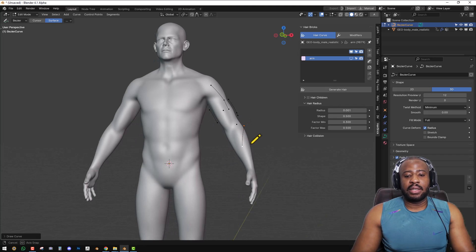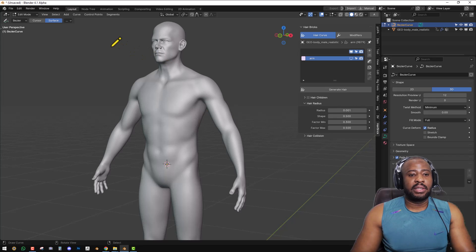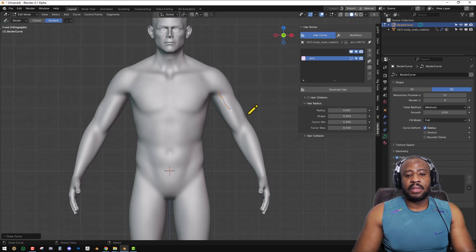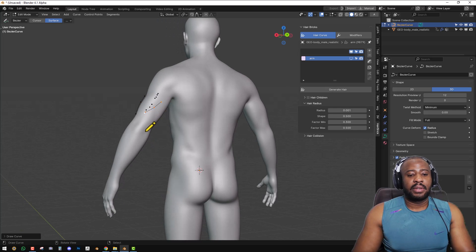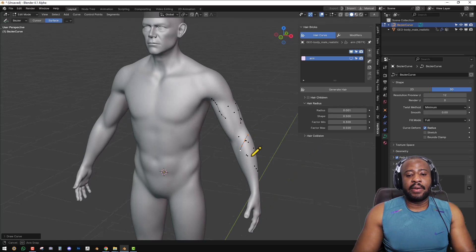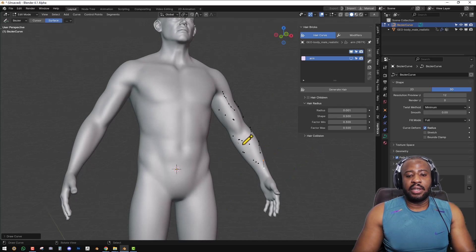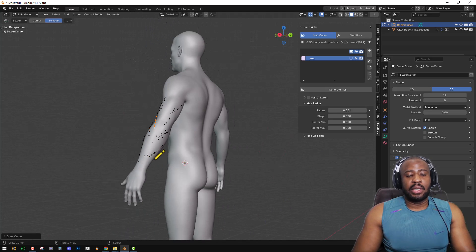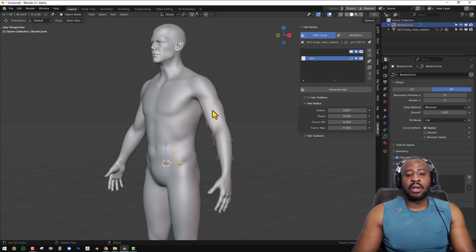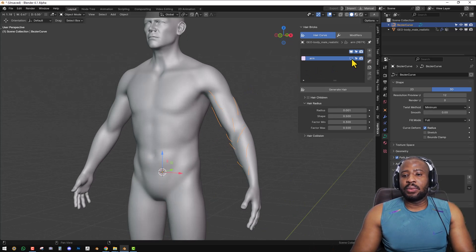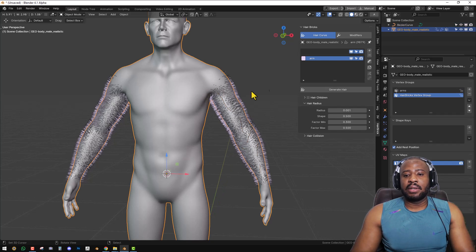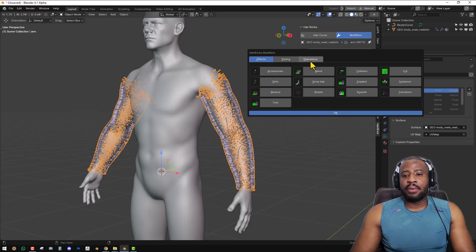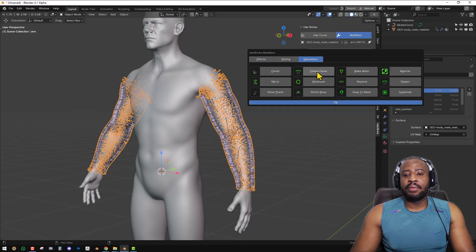The offset might be too much, so we can reduce it to 0.05 and draw again. You can really direct the flow of the fur this way, and you'll probably never need to manually groom with this workflow. You can add as few or as many curves as you want to guide the fur. Once we have that set up, select the fur object and go to the modifier. Under Operations, you'll see the new Follow Curve modifier has been added — click on Follow Curve.